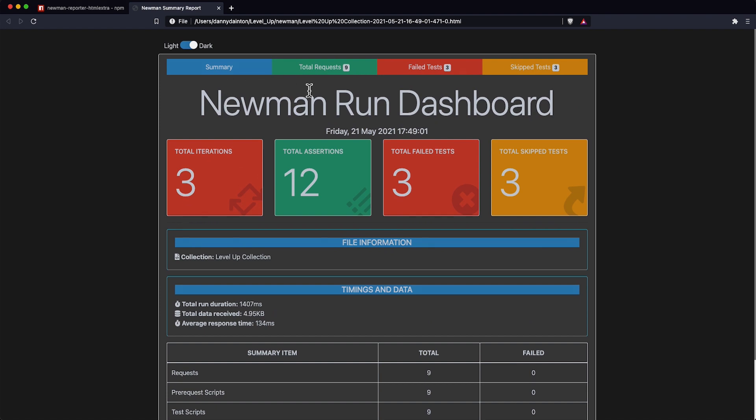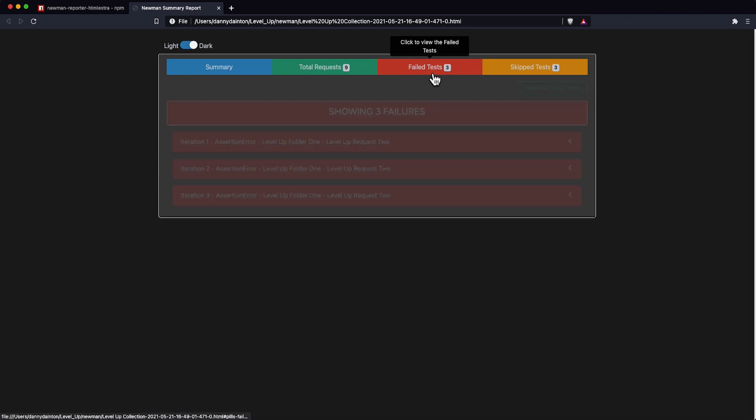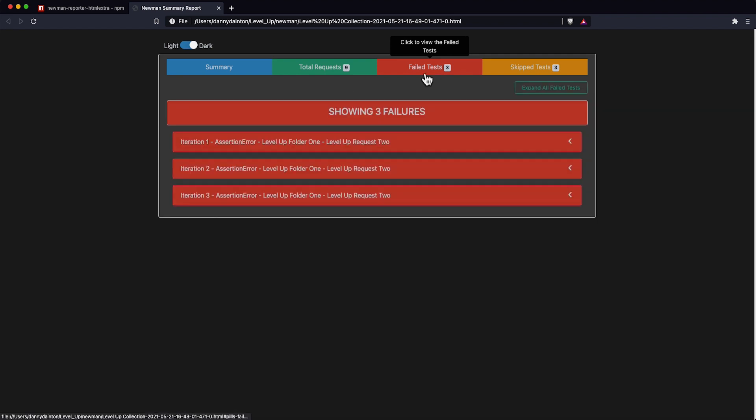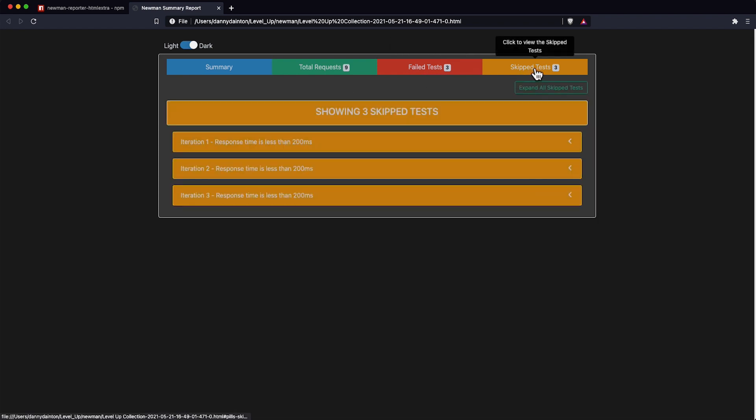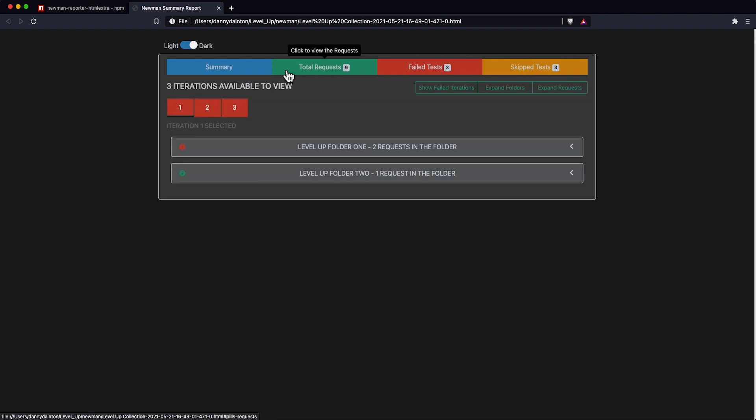Along the top we have various tabs displaying different information about the run. This tab contains any failed tests during the run, and this one contains any skipped tests during the run. All the request details are in the total request tab, and this is broken down by iteration.